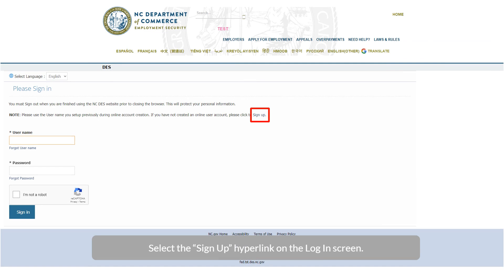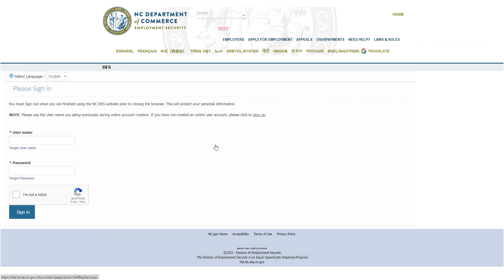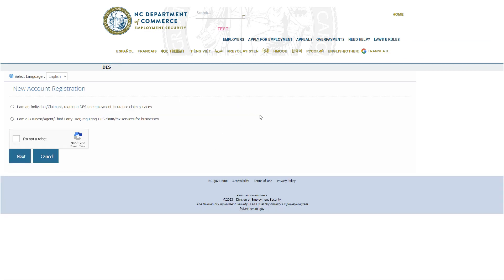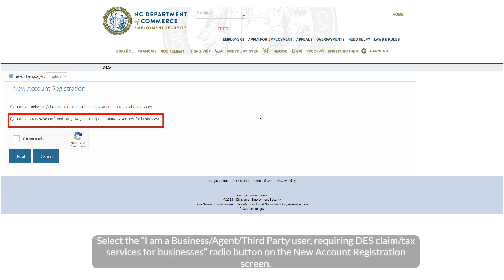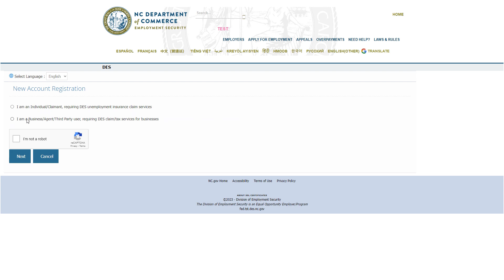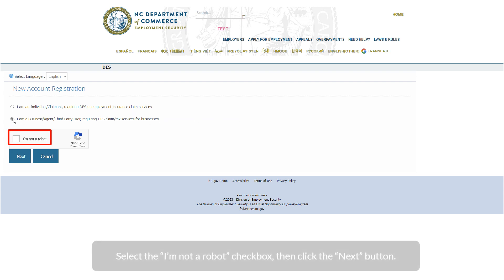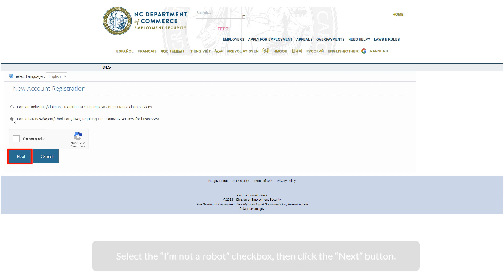Select the Sign Up hyperlink on the login screen. Select the 'I am a business/agent/third-party user requiring DES claim/tax services for businesses' radio button on the new account registration screen. Select the I am not a robot checkbox, then click the Next button.